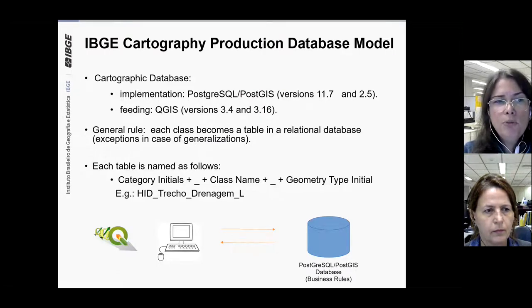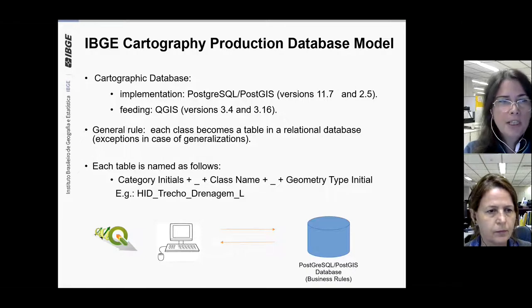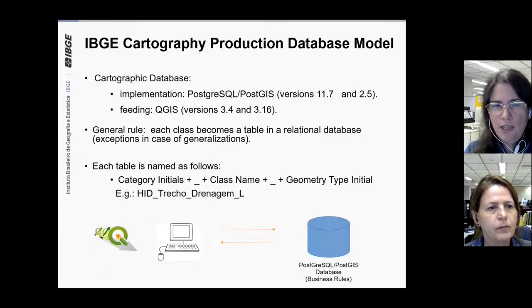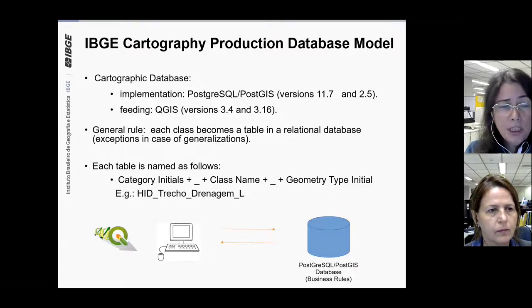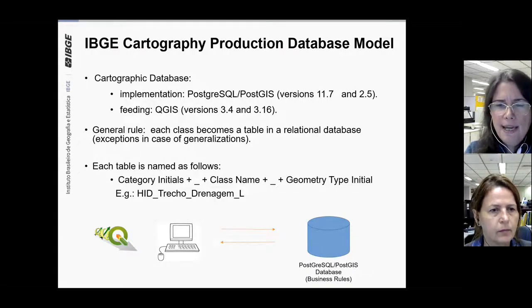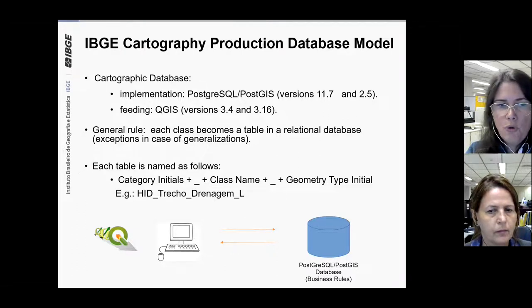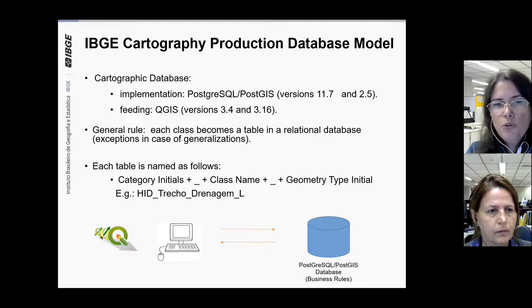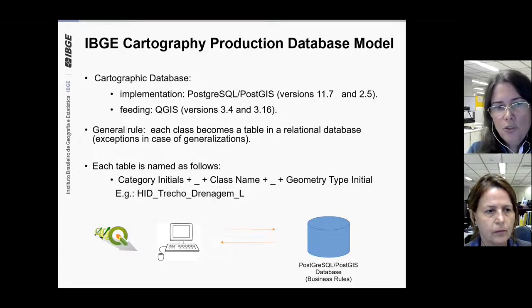We have analyzed this conceptual model and created a logical and physical model to implement in a relational database system. The chosen one was PostgreSQL/PostGIS and the software that feeds it is QGIS. Currently, PostgreSQL/PostGIS versions are 11.7 and 2.5. The general rule for database implementation of this model was each class becoming a table, with exceptions in case of generalizations. Each table is named as follows: category initials, plus underscore, plus class name, plus underscore, plus geometry type initial. Example in Portuguese: EG_trecho_drenagem_linha, which is hydrography, drainage stretch, and linear type.